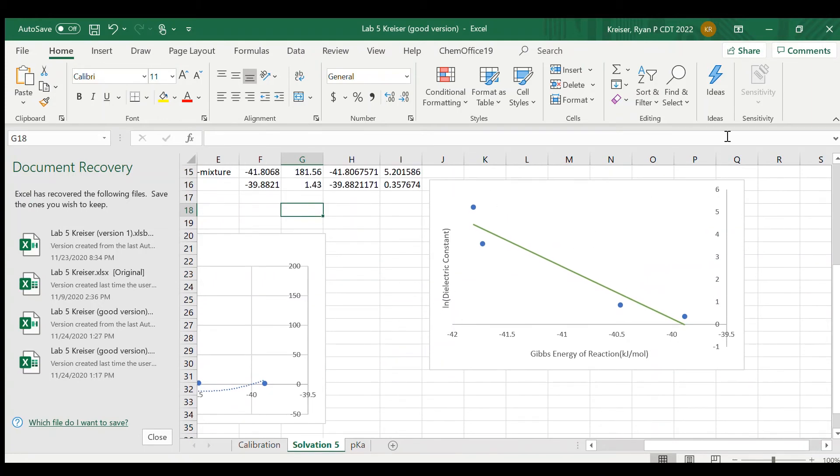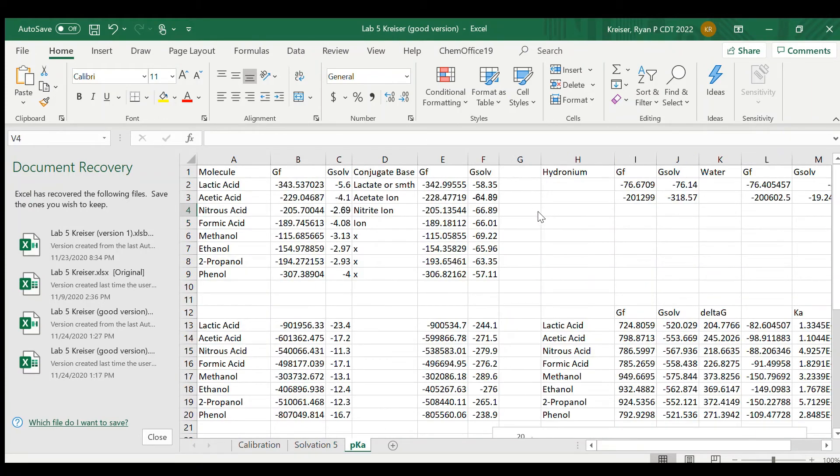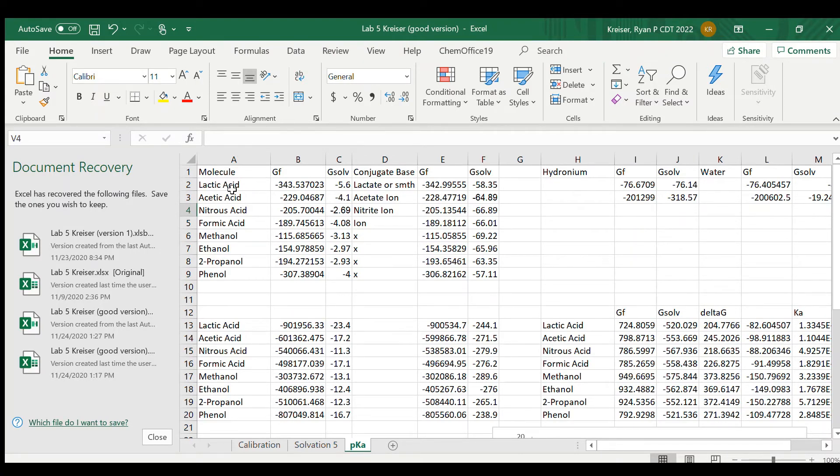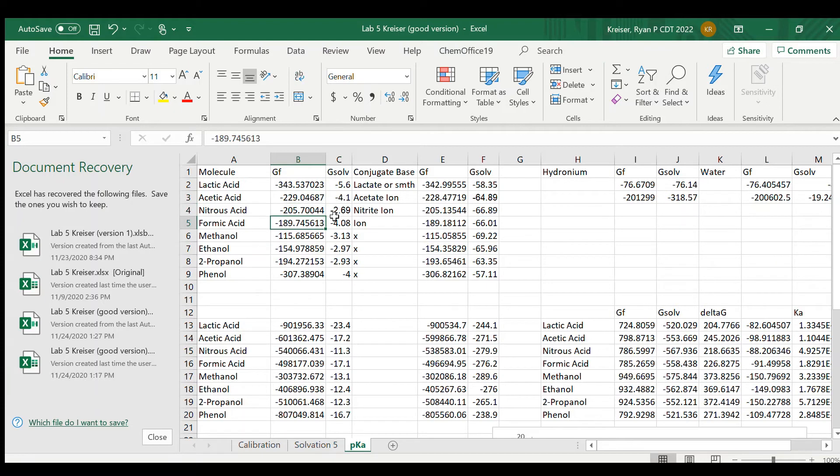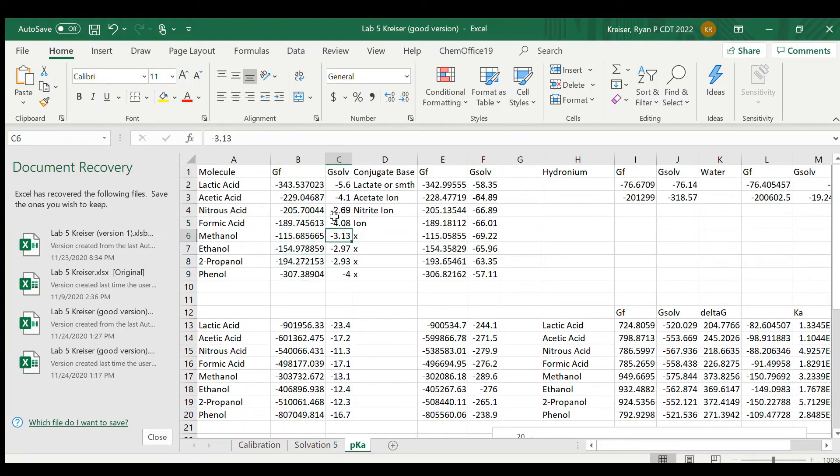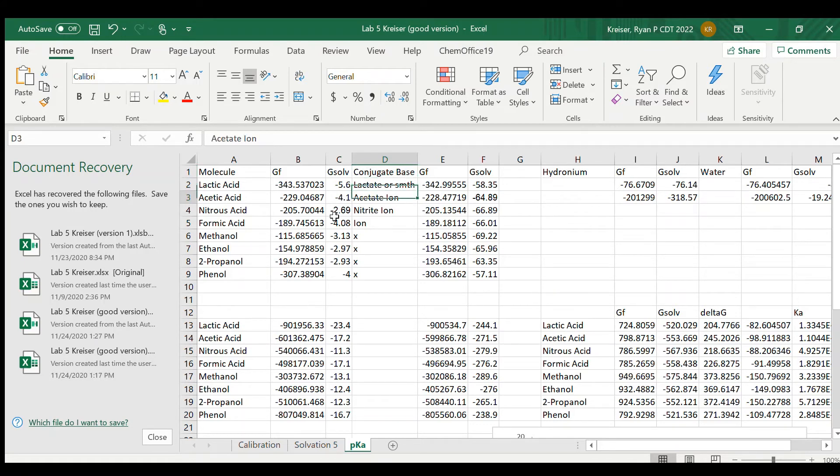For the third part of this lab I looked at four acids and four alcohols and used WebMo to calculate their dissociation reaction Gibbs energies taking into account solvation and formation. So here you can see I've got the Gibbs energy of formation for lactic acid, acetic acid, nitric acid, formic acid, methanol, ethanol, 2-propanol, and phenol. And I've also got the Gibbs energy of solvation. Now for their conjugate base, which I do not know the name of because I'm no good with IUPAC names, I also have their Gibbs energy of formation and their Gibbs energy of solvation.